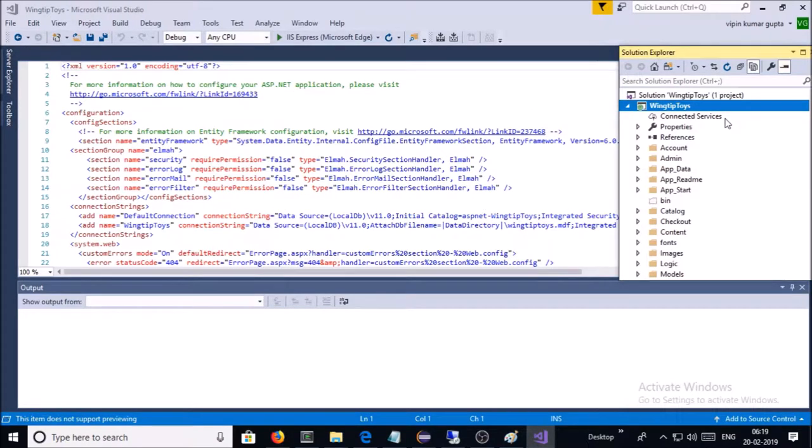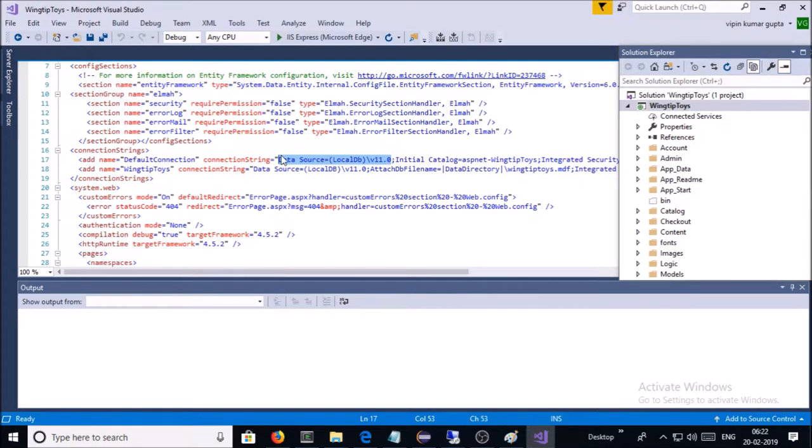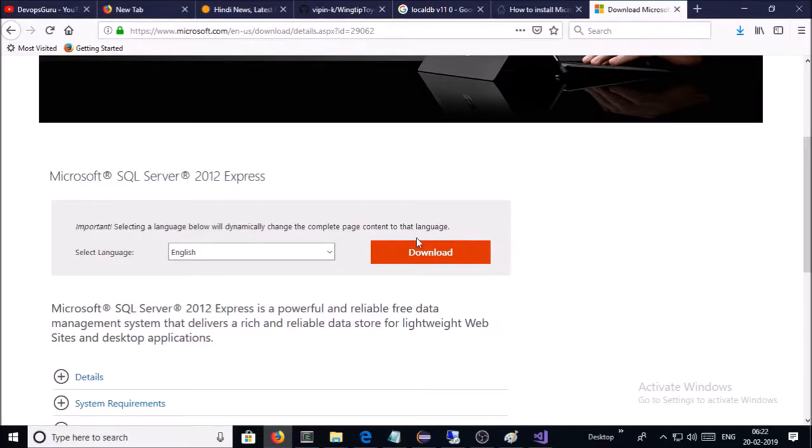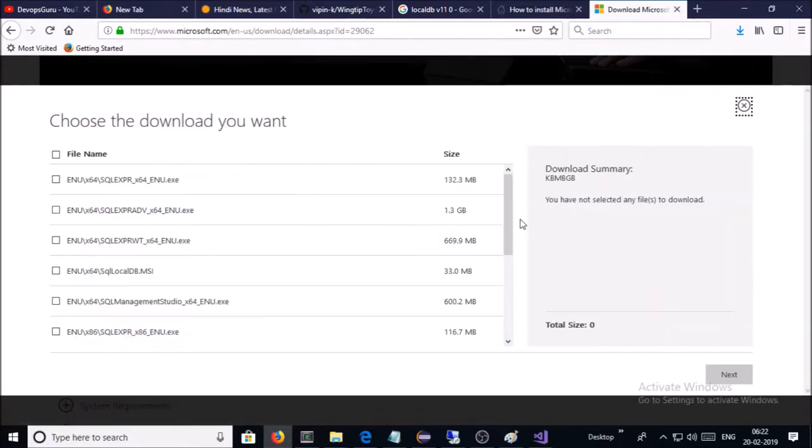So this is the project which we are going to deploy on IIS web server. This application is using SQL Server 2012 Express Edition, so you can download the SQL Express 2012 Express Edition and you require to download SQL LocalDB.MSI file.